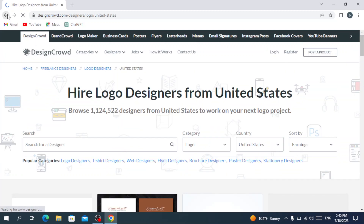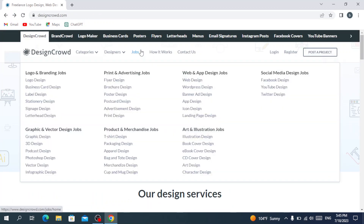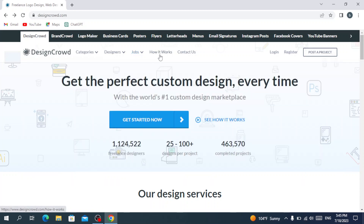You also have the jobs section, with logo and branding jobs, print and advertising, and so on. Further down the page it shows you how the platform works, and there is also a contact us section if you have any problem or need any help.